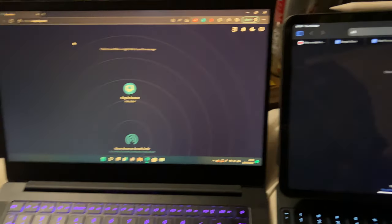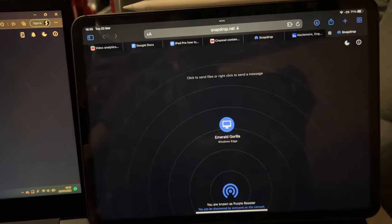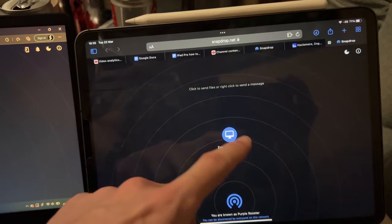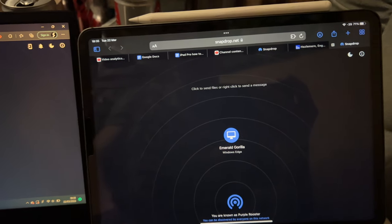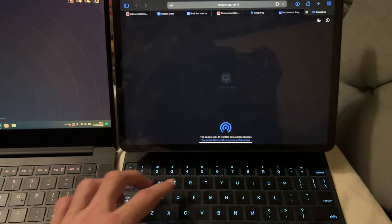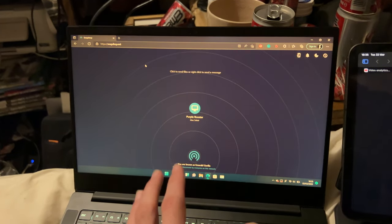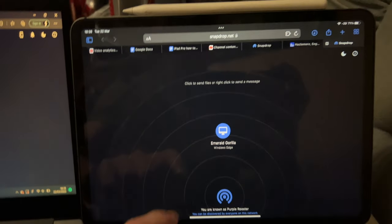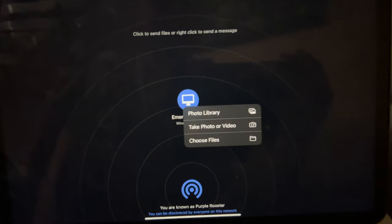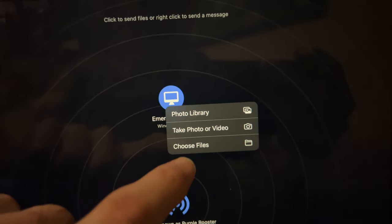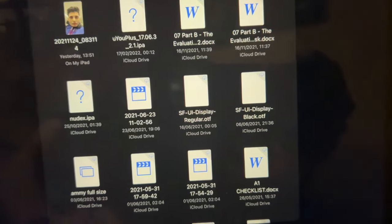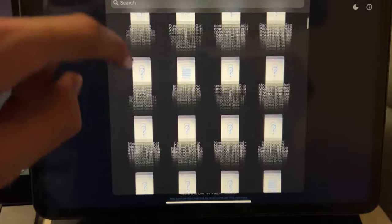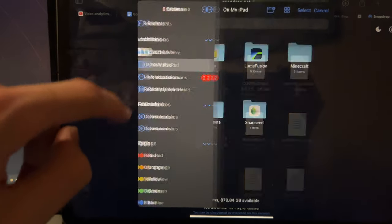So what you're going to do is on the iPad itself, you're just going to tap into the Windows icon. But before you do that, make sure you just refresh the page on both devices so that nothing wrong happens. So tap on here, and then you see this one, choose files, tap into choose files, and you can choose whichever file you would like on your iPad.